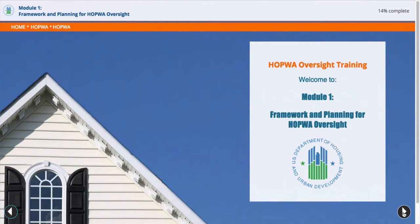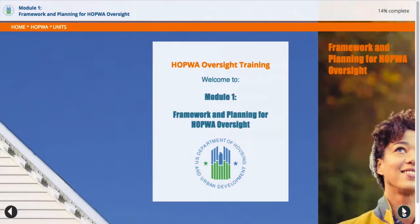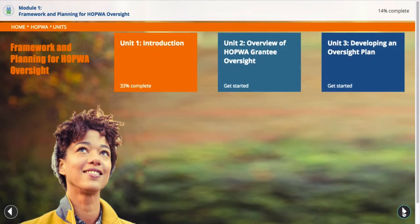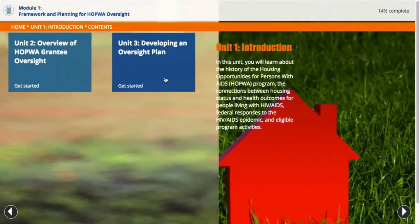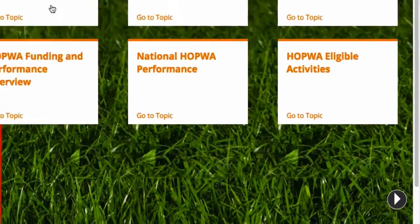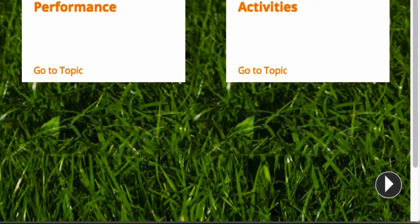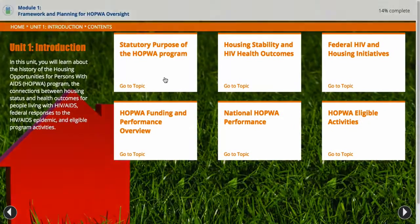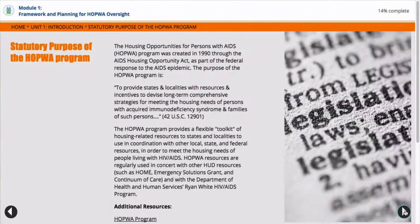Before you begin, it is helpful to orient yourself to the features of this module. Each module contains several units. At the start of each unit, there is a unit landing page. The boxes on the unit landing page display the subtopics in that unit. You may use the forward arrow key at the bottom right to move sequentially through all of the topics, or just click on the subtopic box to go directly to any subtopic you choose.